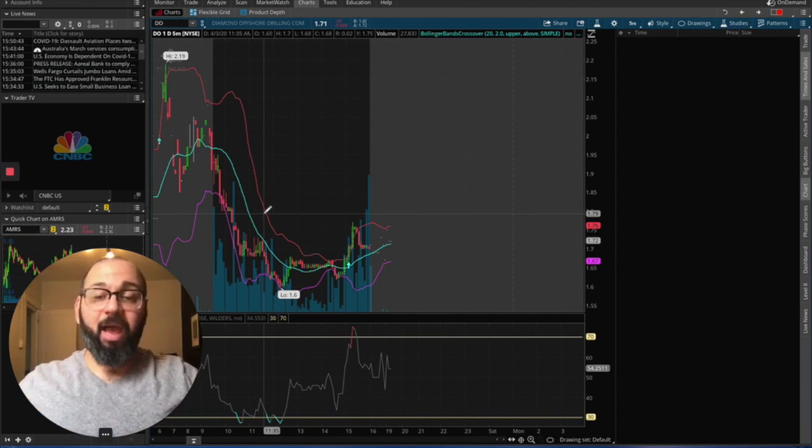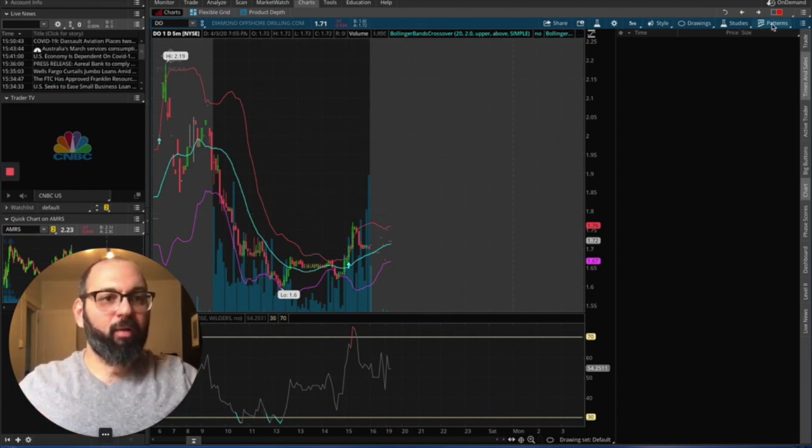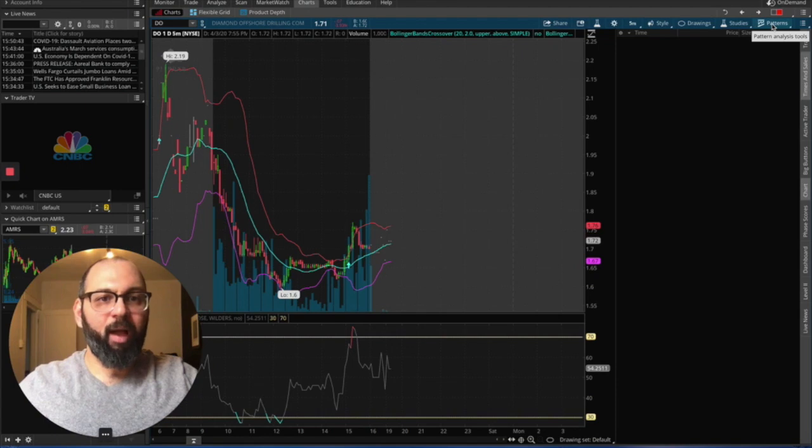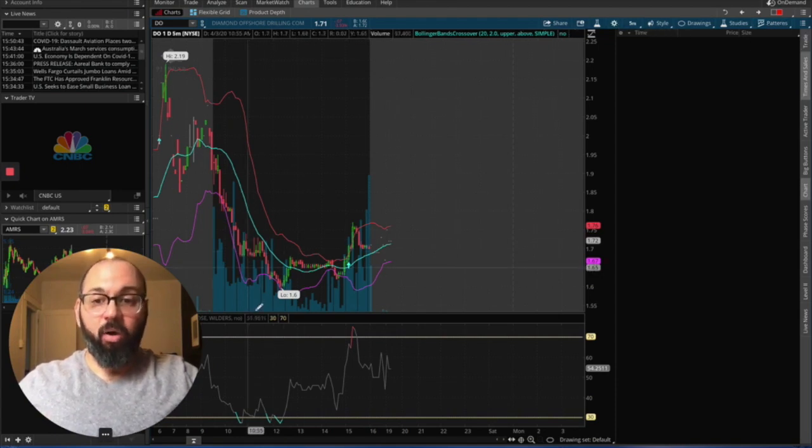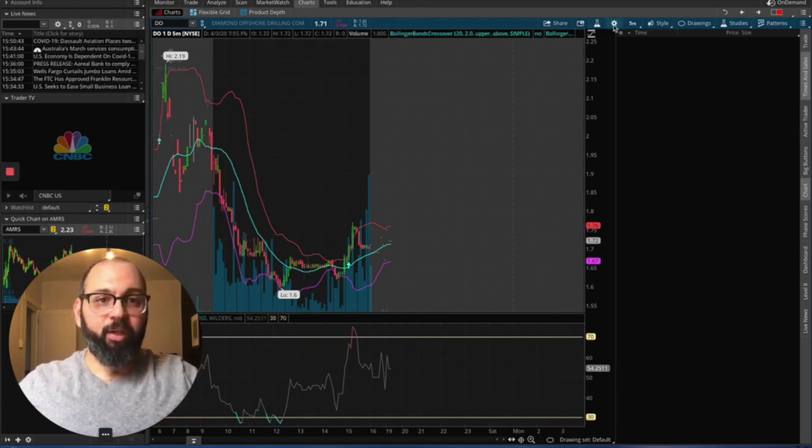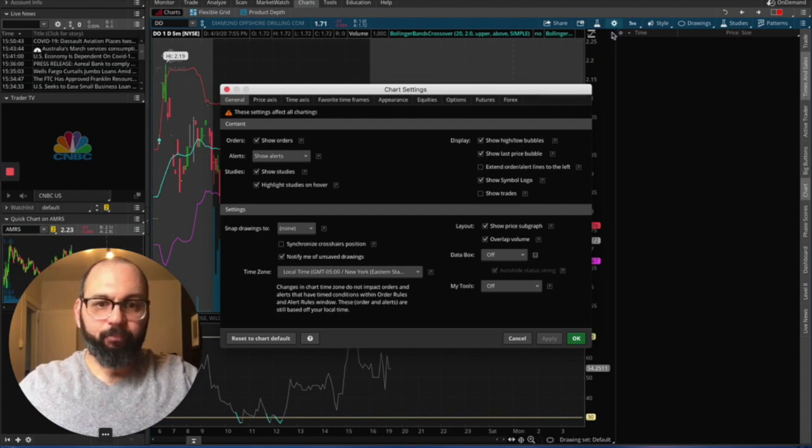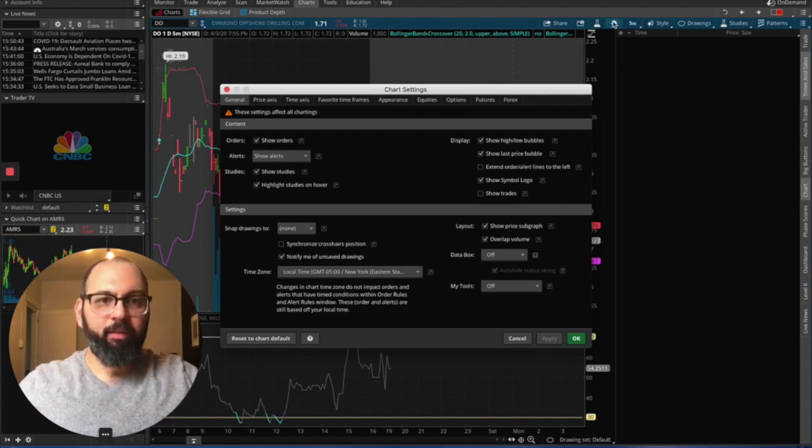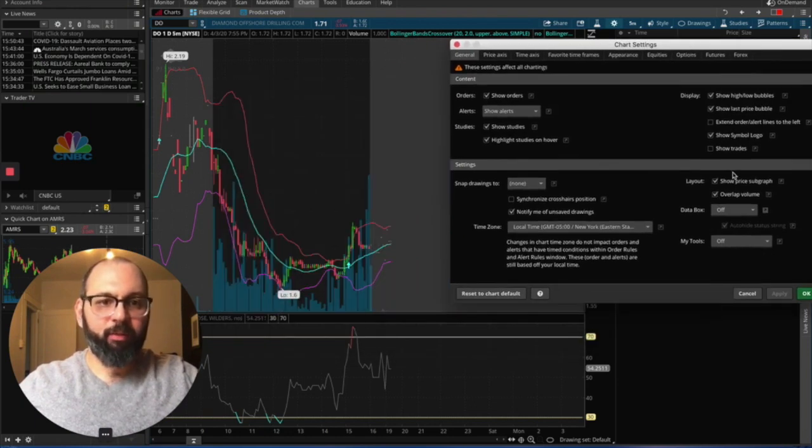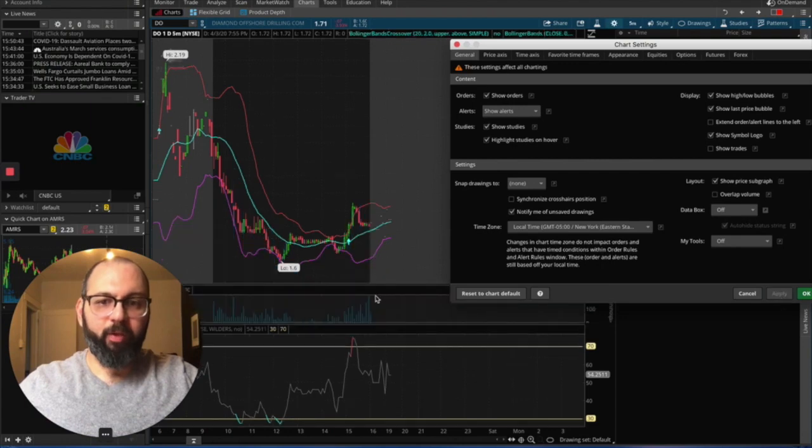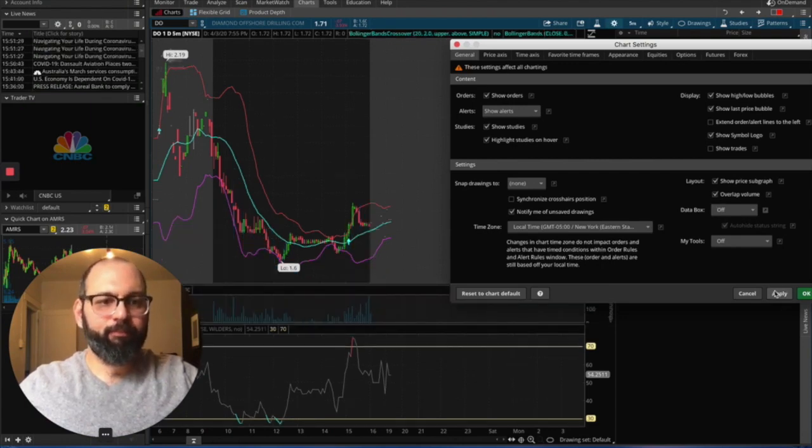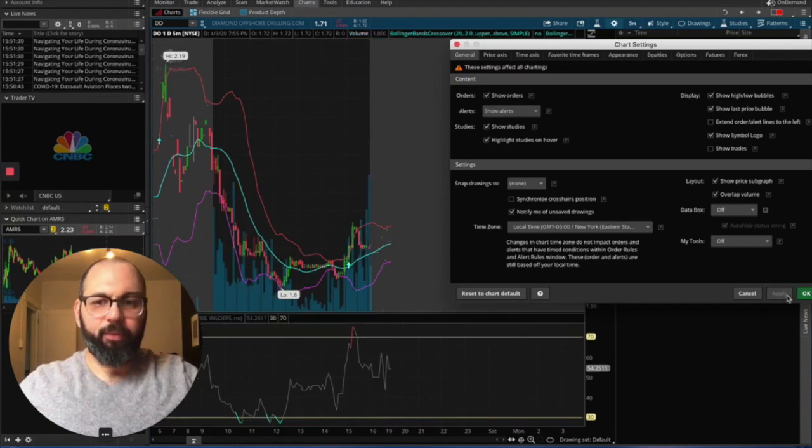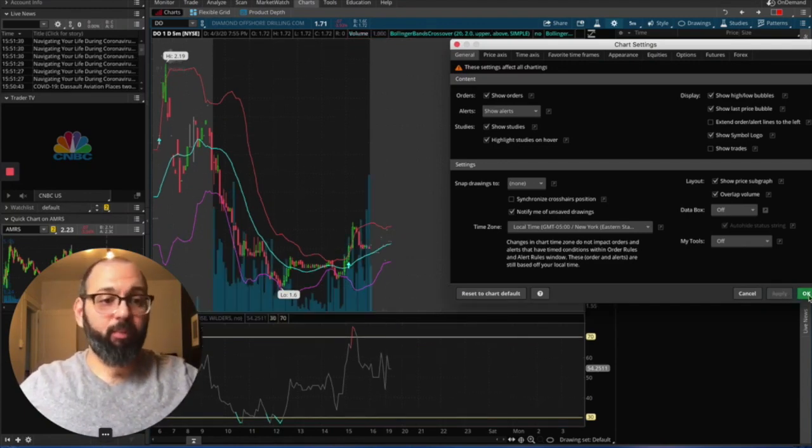So there you have it. Pretty straightforward. The last thing I want to talk about is how to overlap the volume like you see here. When you click on the settings indicator, it's going to go right here. Overlap volume. If you don't, volume is going to be down here. But I like it over the chart. I think it looks smoother. I think it takes up less room.